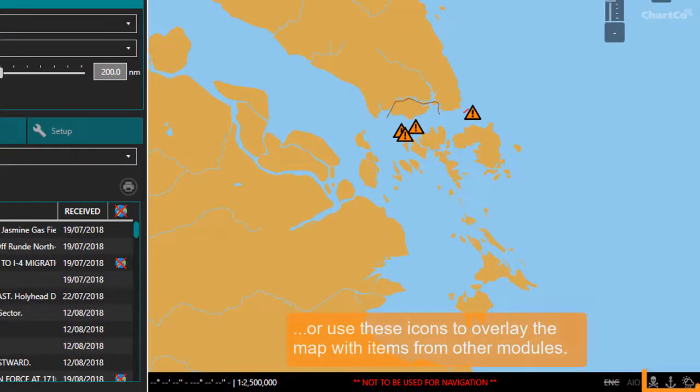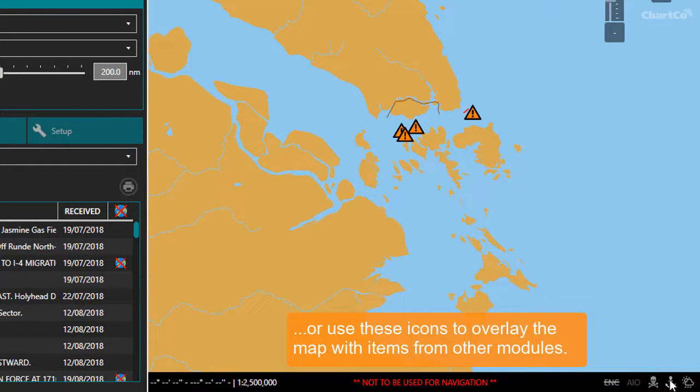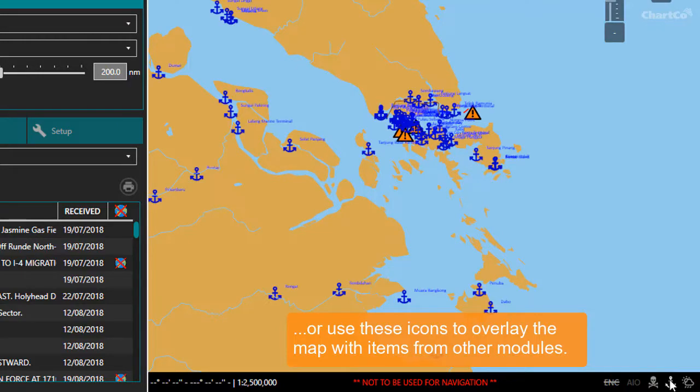At the bottom left of the map, we have options for overlaying the map with items from other modules, so that, for example, I can view NavArea Warnings and Ports on the map at the same time.